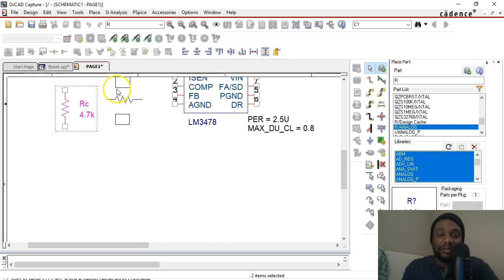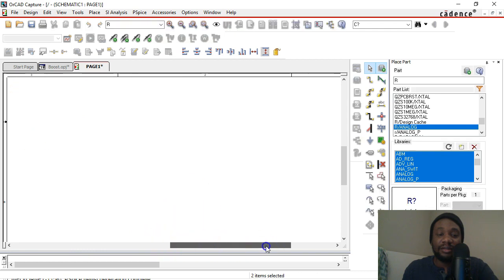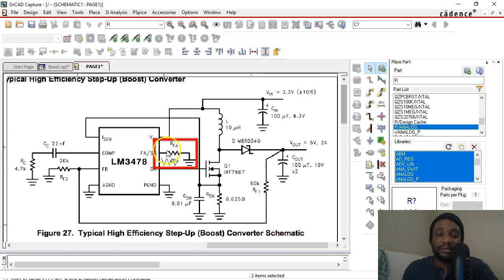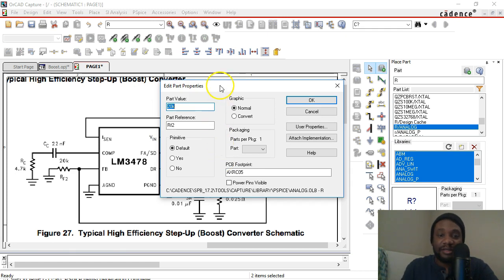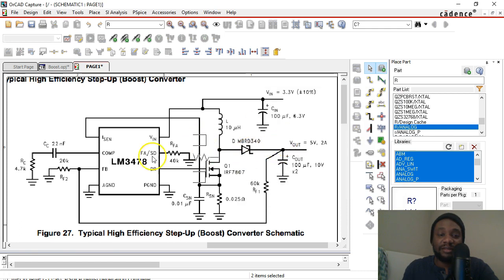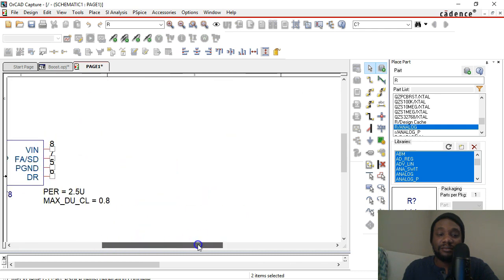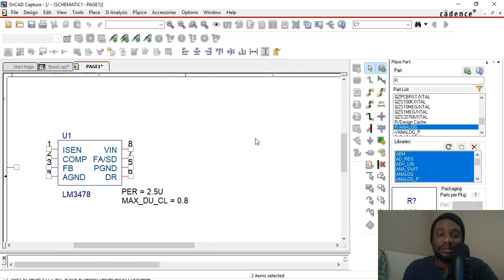Now if you already know how to do all this, just skip ahead and build the reference schematic. But if you're new to this, follow along and we'll show you everything you need to know. The next resistor is RFA. Right-click on your work area, Edit Properties. RFA is a 40 kilo ohm resistor. You can put it in all caps like R_FA if you prefer, but lowercase RFA works fine. Place that on the FA/SD pin.